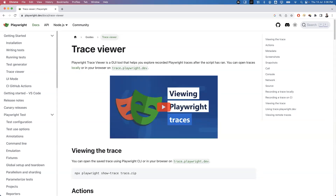Welcome everyone. In today's video, I'm going to show you one of the most important and useful features in Playwright - the Trace Viewer. The Trace Viewer is a GUI tool that provides tracing whenever you run your test and a failure occurs, so we can easily trace those failures. In Playwright, by using Trace Viewer, we can also get additional information including screenshots, navigation, console logs, network logs, and what type of API calls were executed.